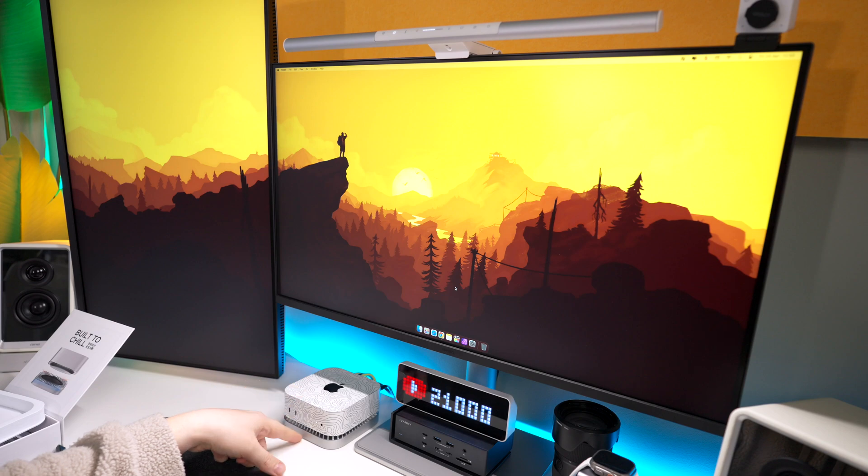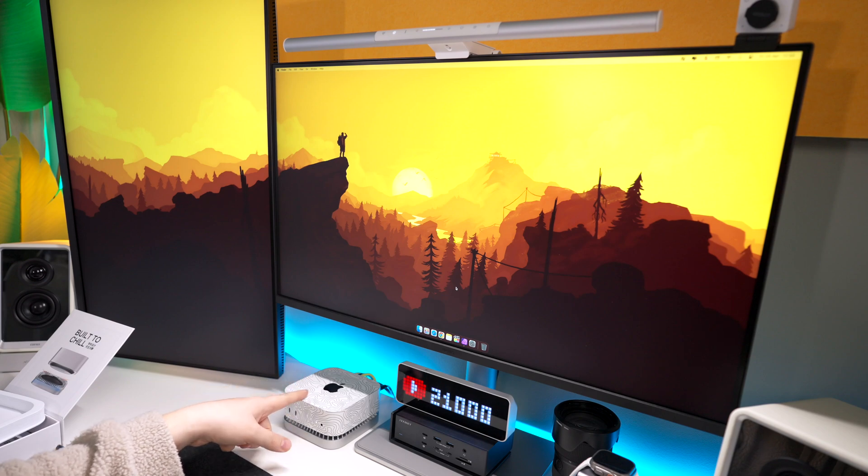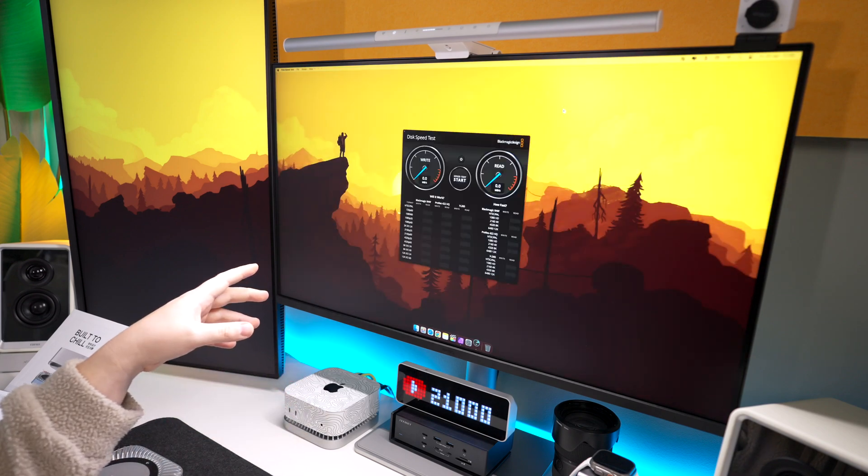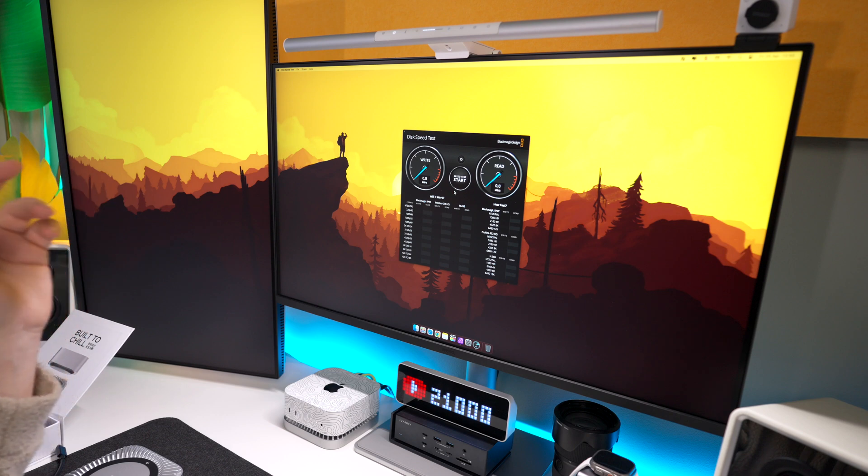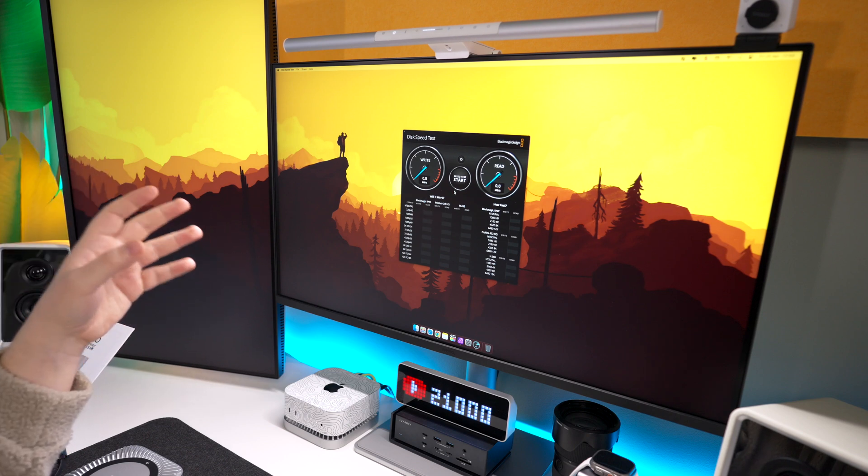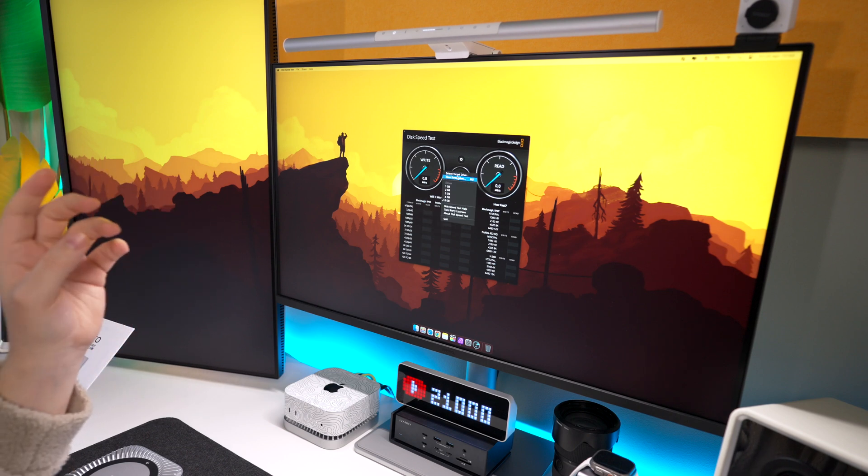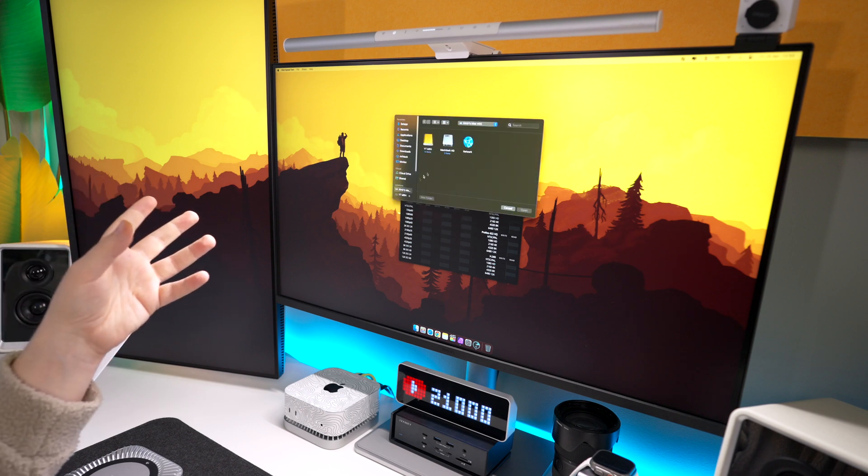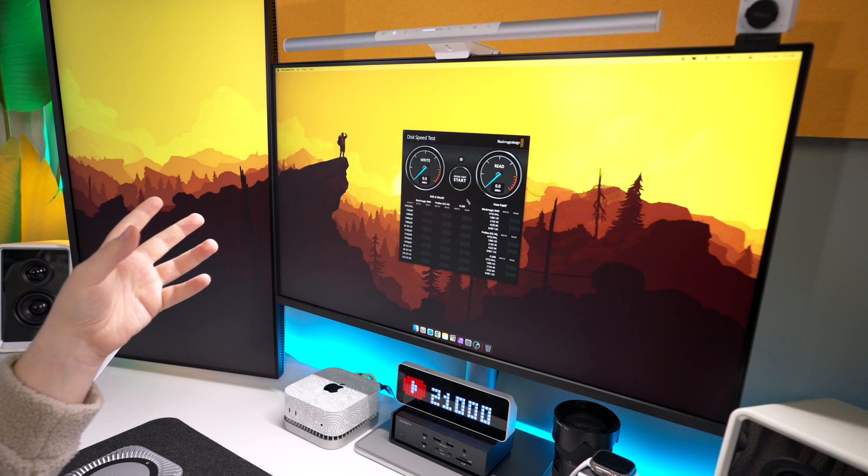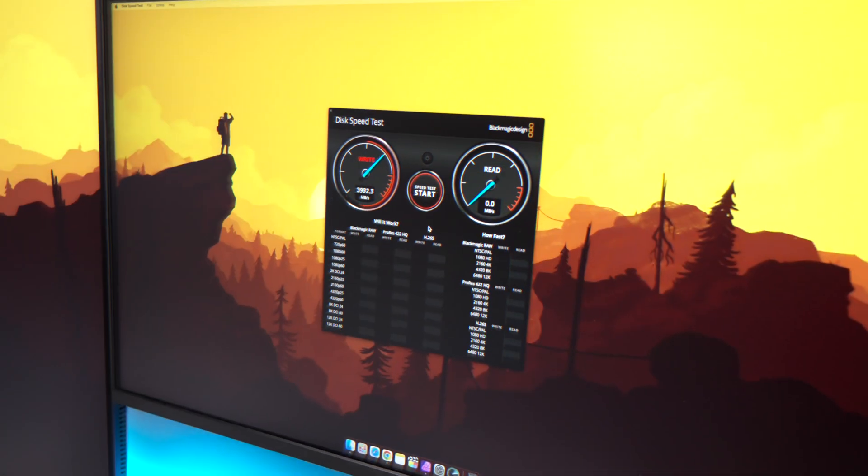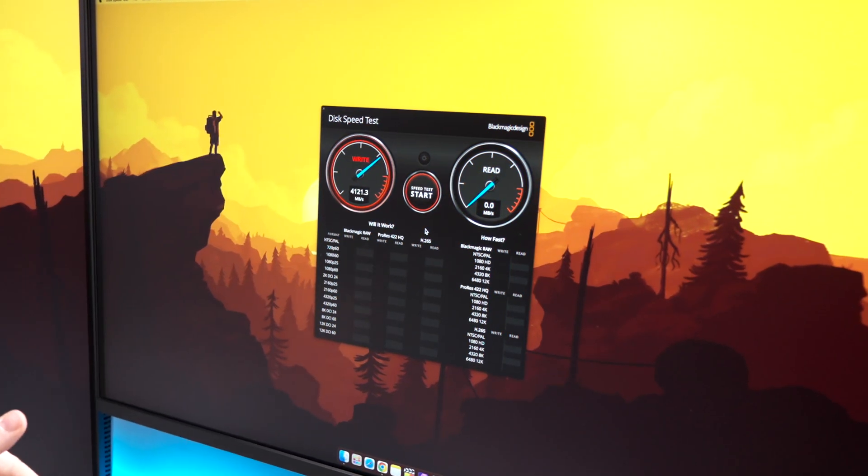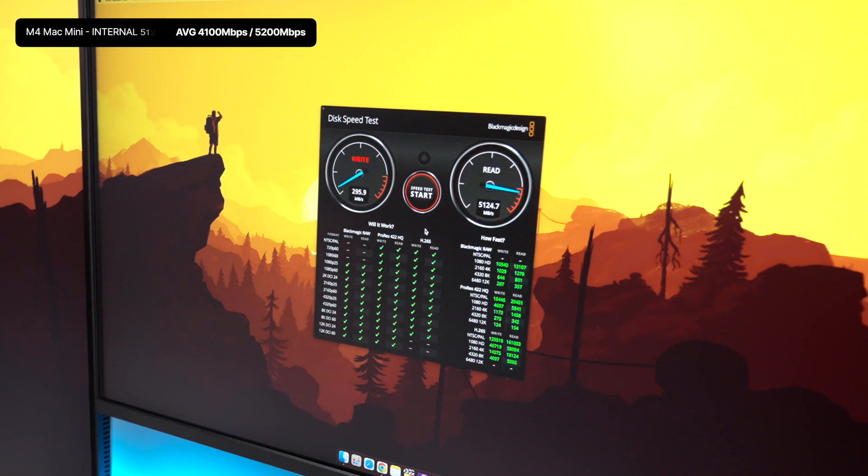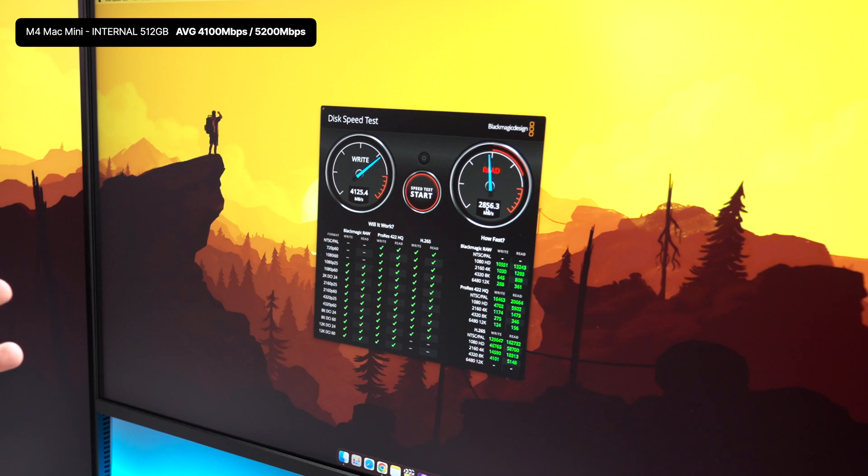So now I've got the Thunderbolt 5 RayQ back and connected to the M4 Pro Mac mini, and let's load up Blackmagic Disk Speed Test to see what kind of speeds we get for the data transfer. First thing I'm going to do is test the speed we get from the built-in drive on my M4 Mac mini. And generally we're seeing about 4100 megabits on the write and 5100 or almost 200 on the read.